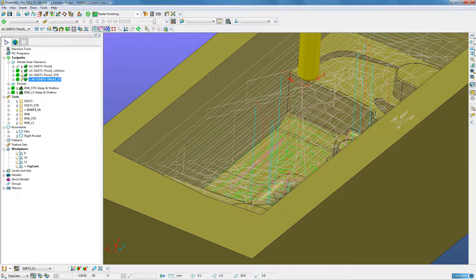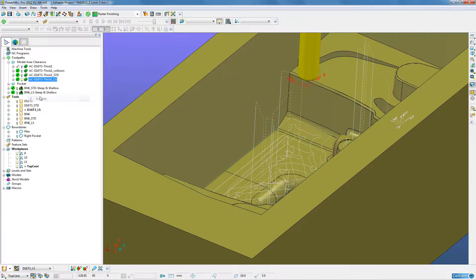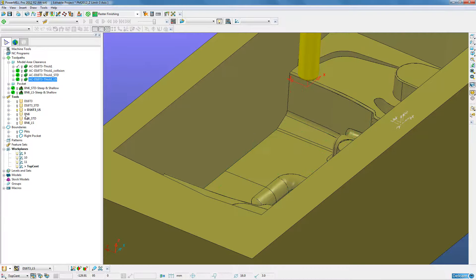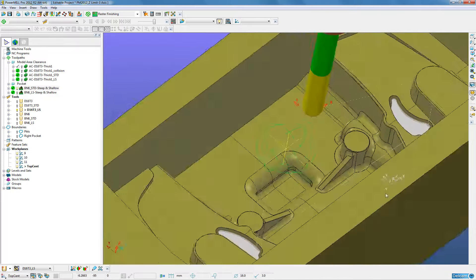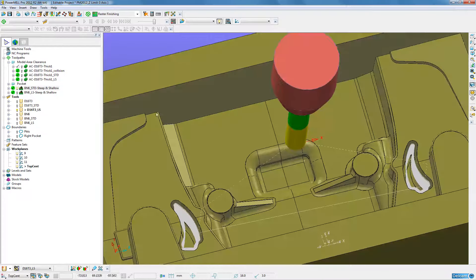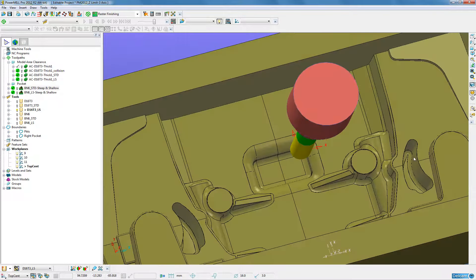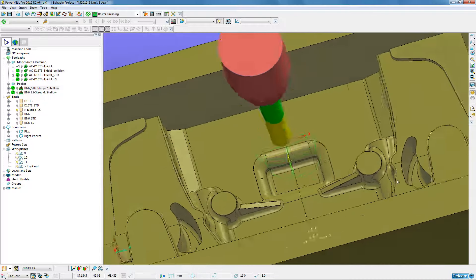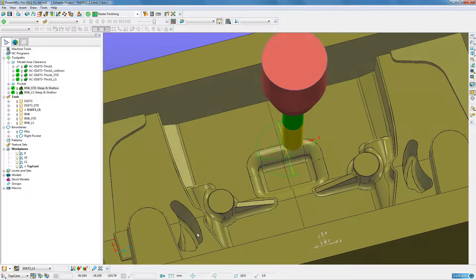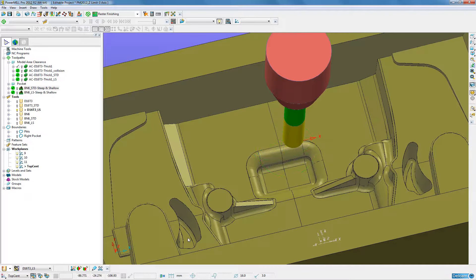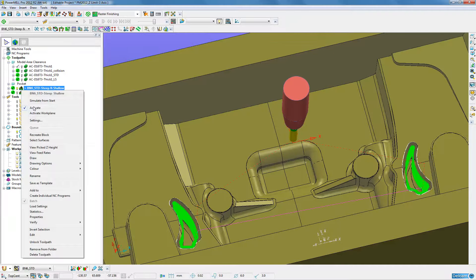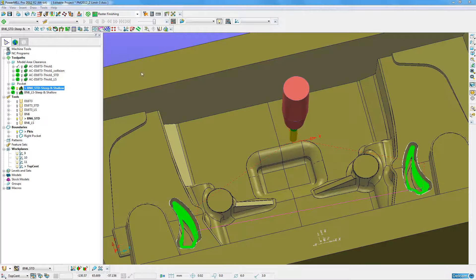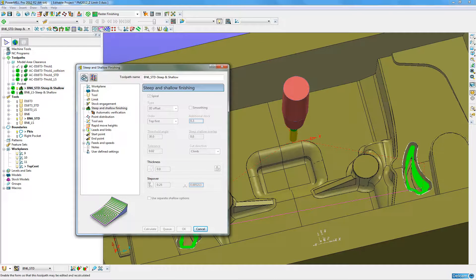When we see this on a finishing toolpath we have two deep pockets. Both of which are small but deep. We can create one machining strategy, in this case steep and shallow finishing.